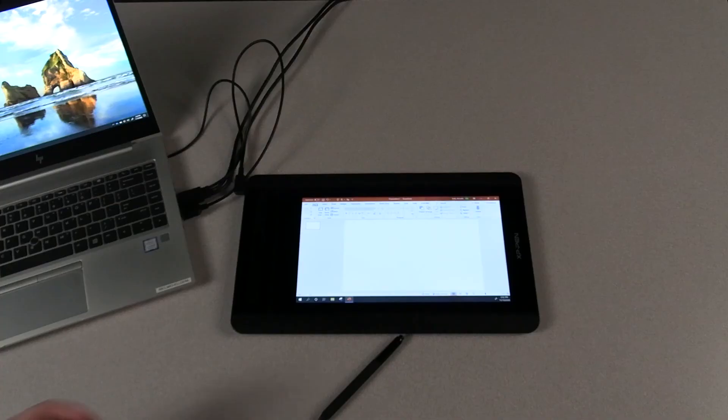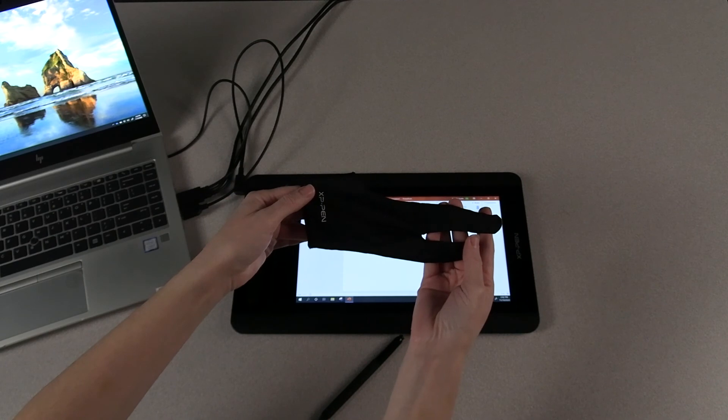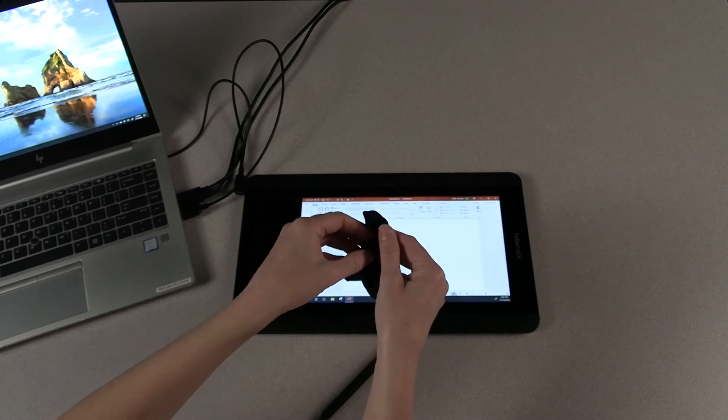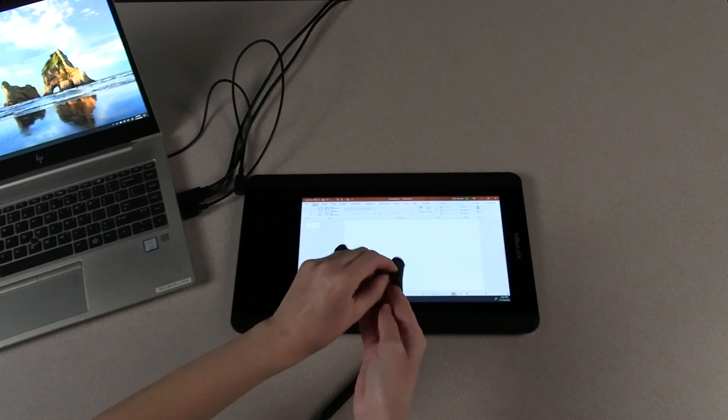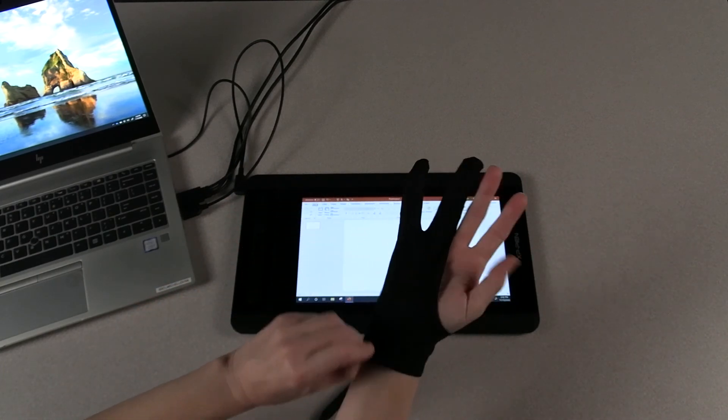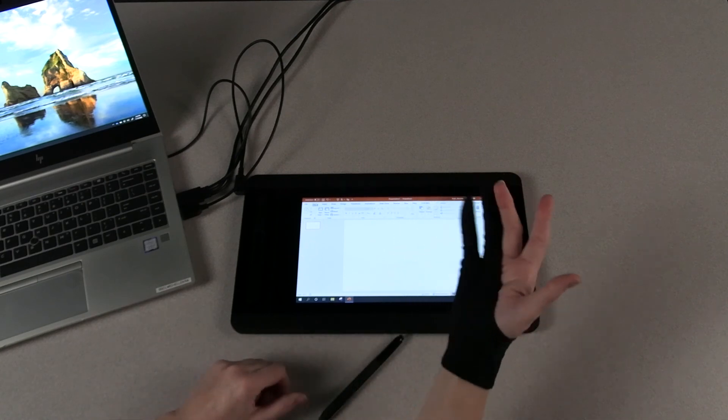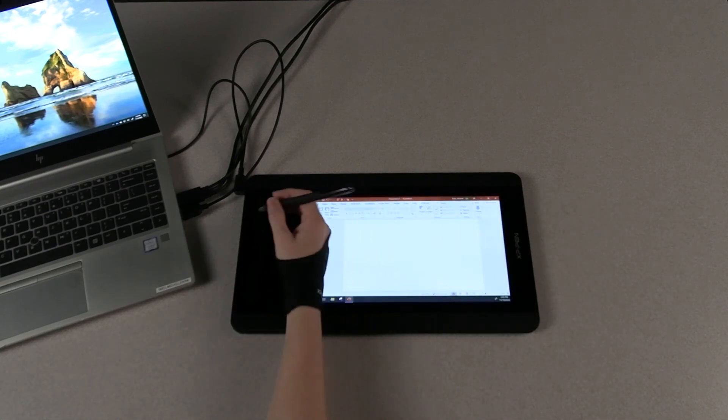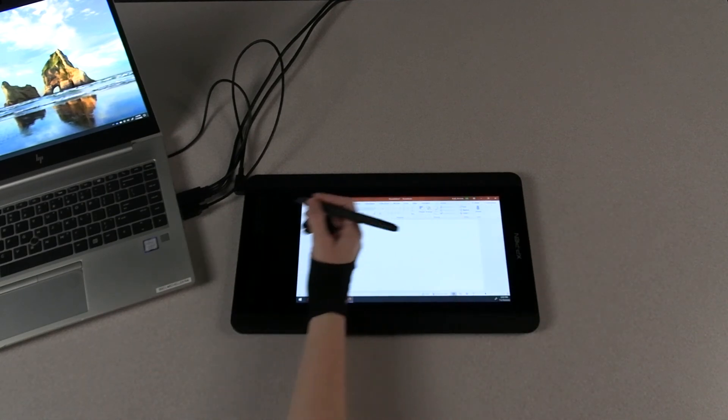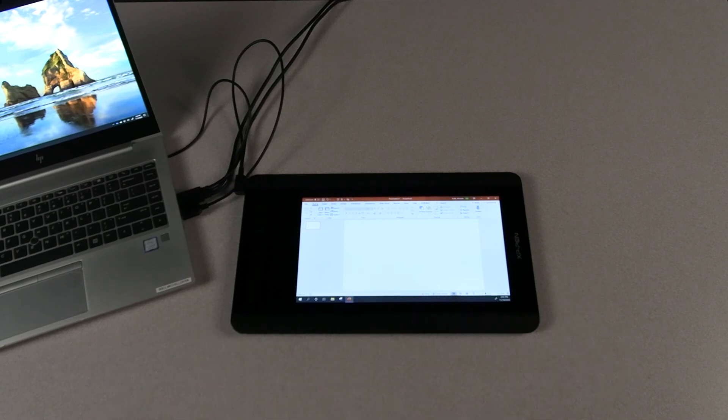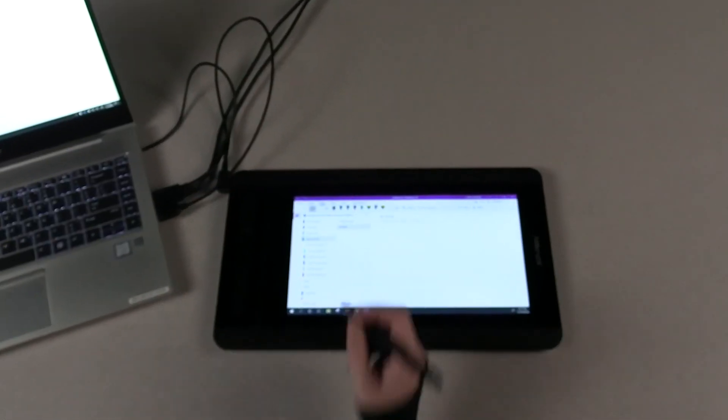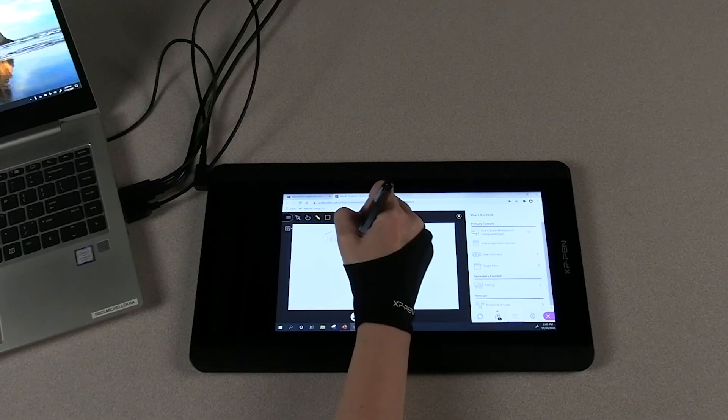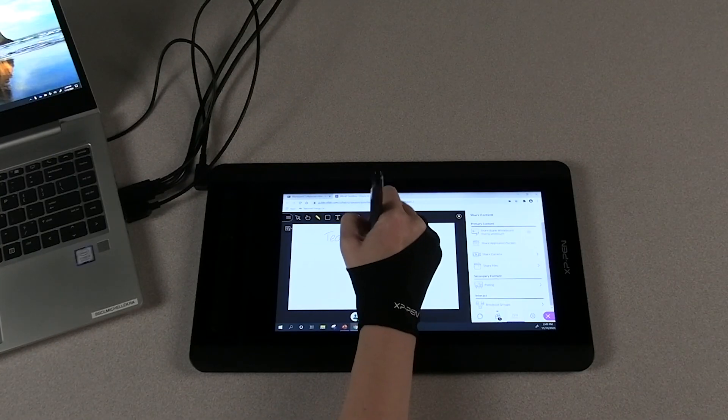You're probably asking what on earth the half glove is for. Other than cutting edge style, you can use it to keep the surface free from the oils of your hands by wearing it when drawing. So remember to take care of your XP-Pen by wiping off dust with a microfiber cloth and utilizing the drawing glove.